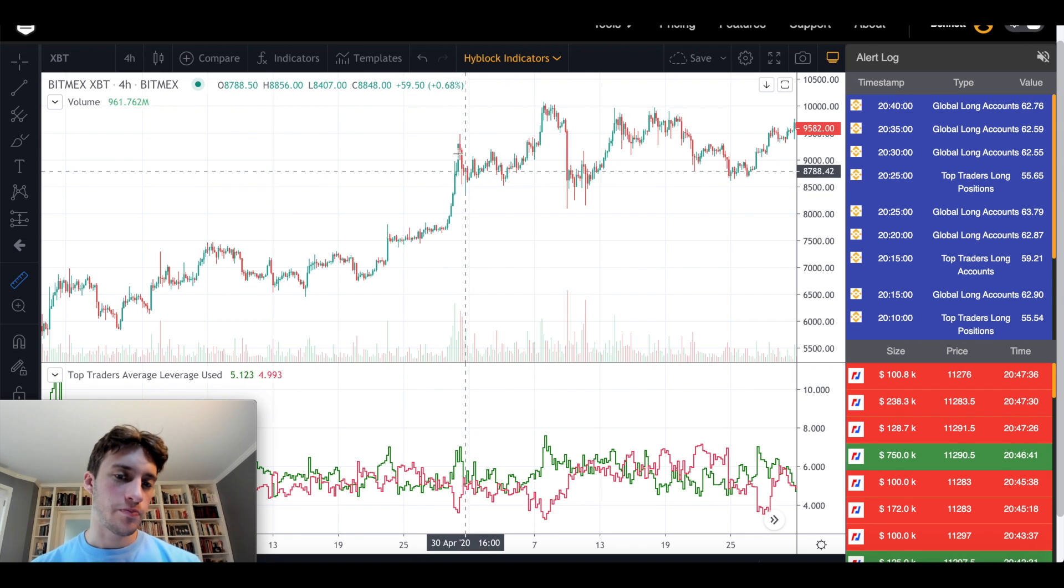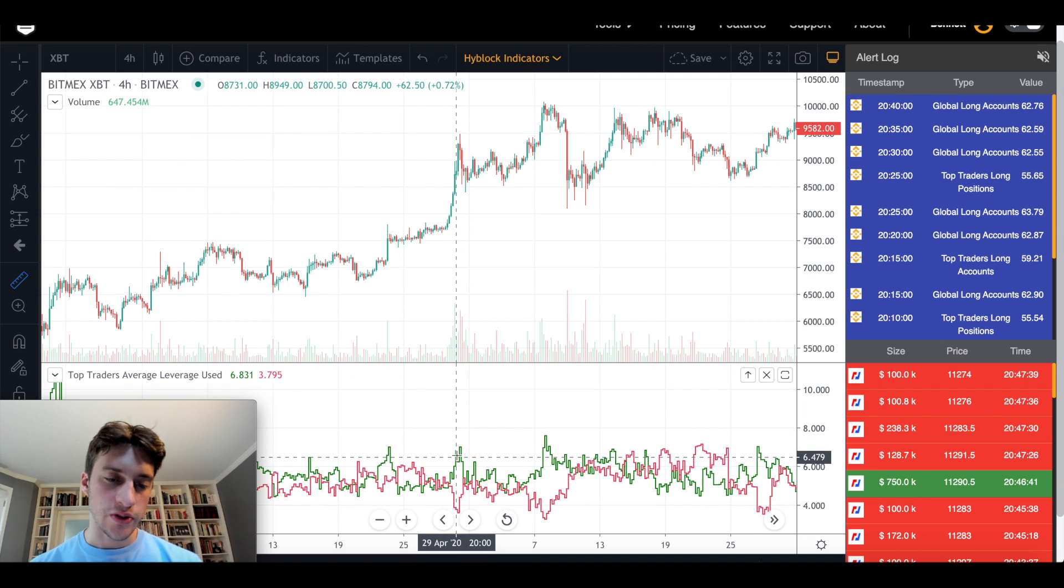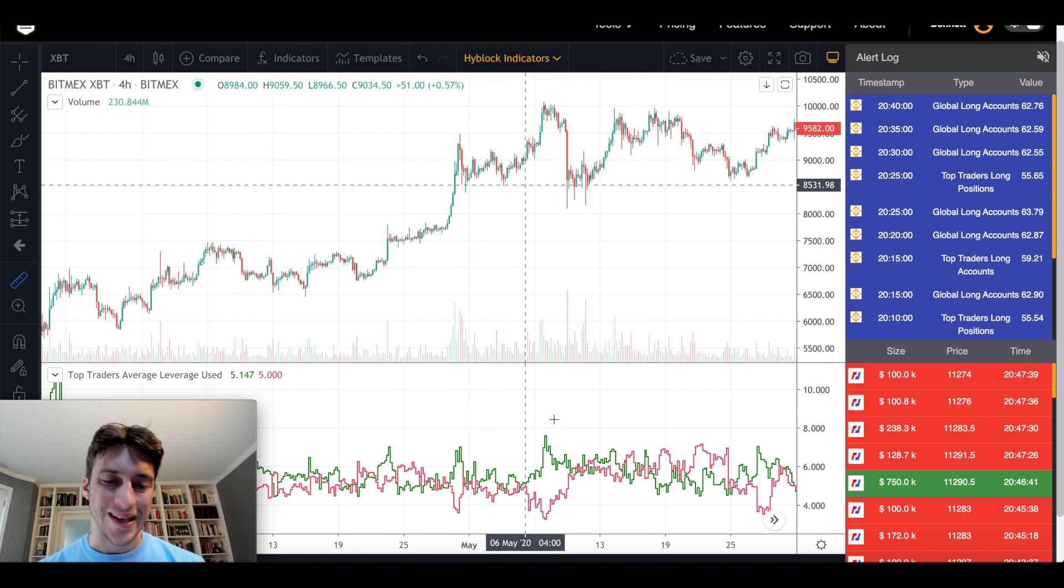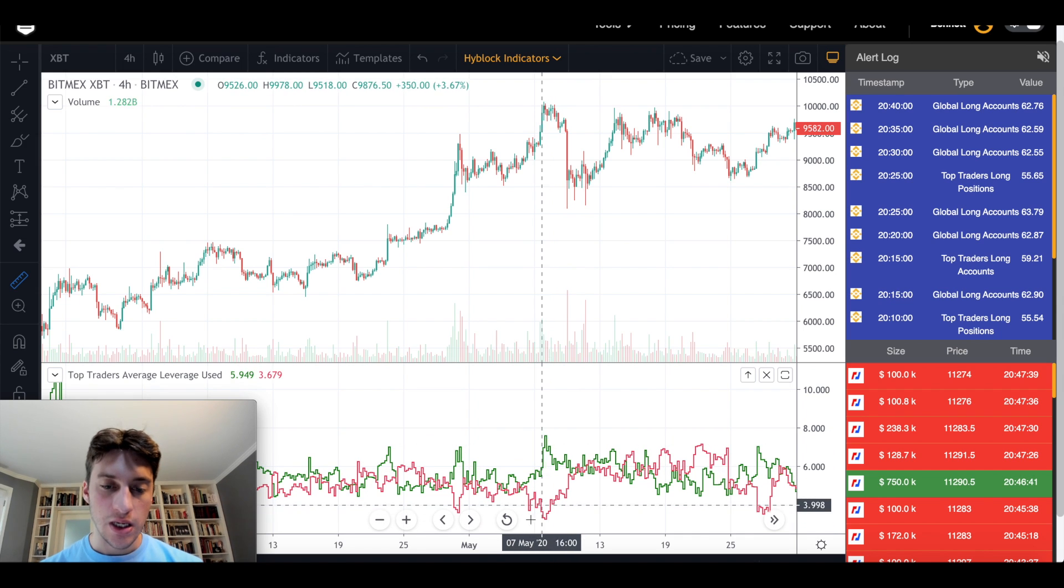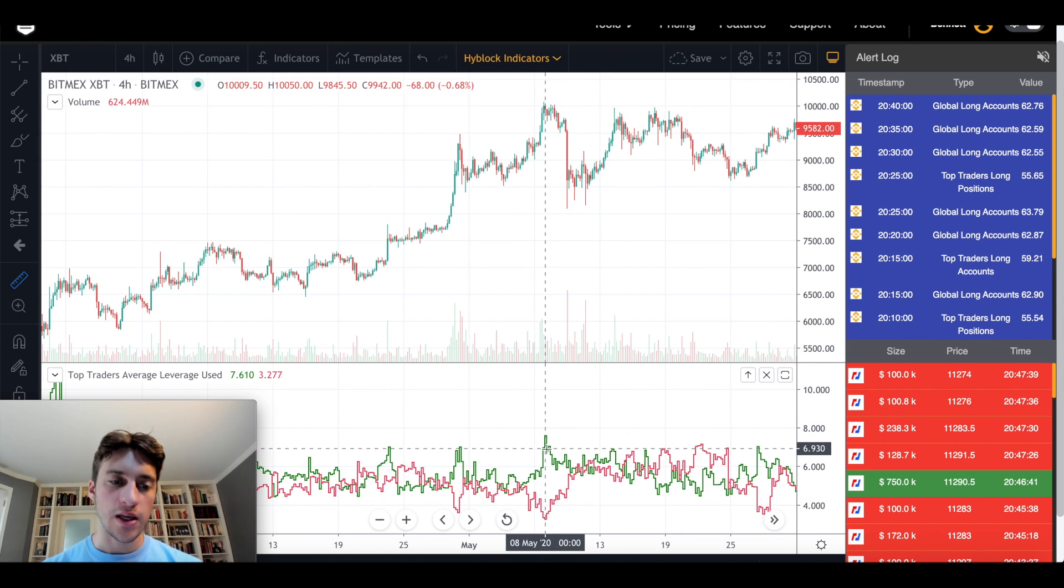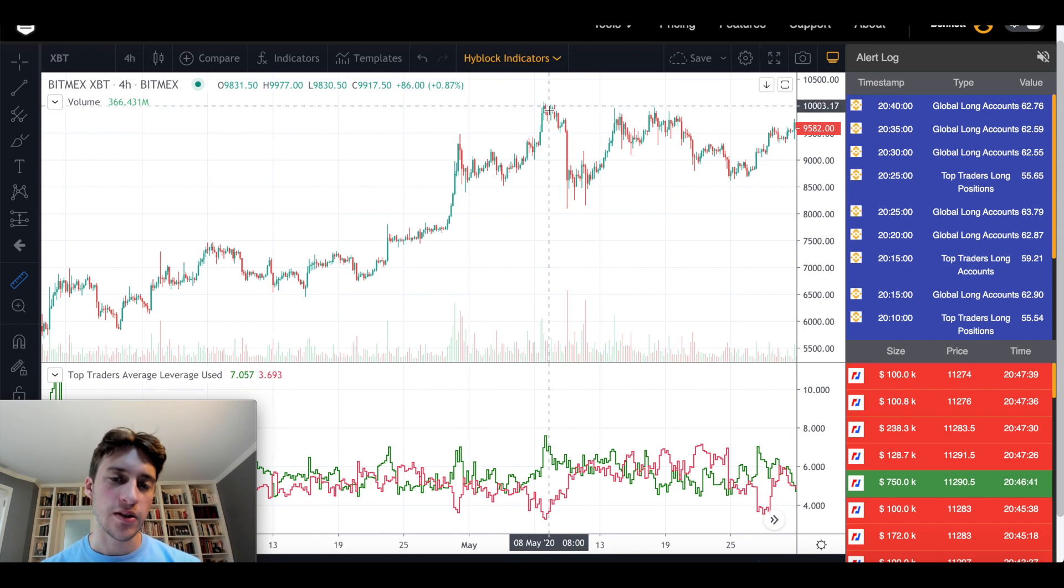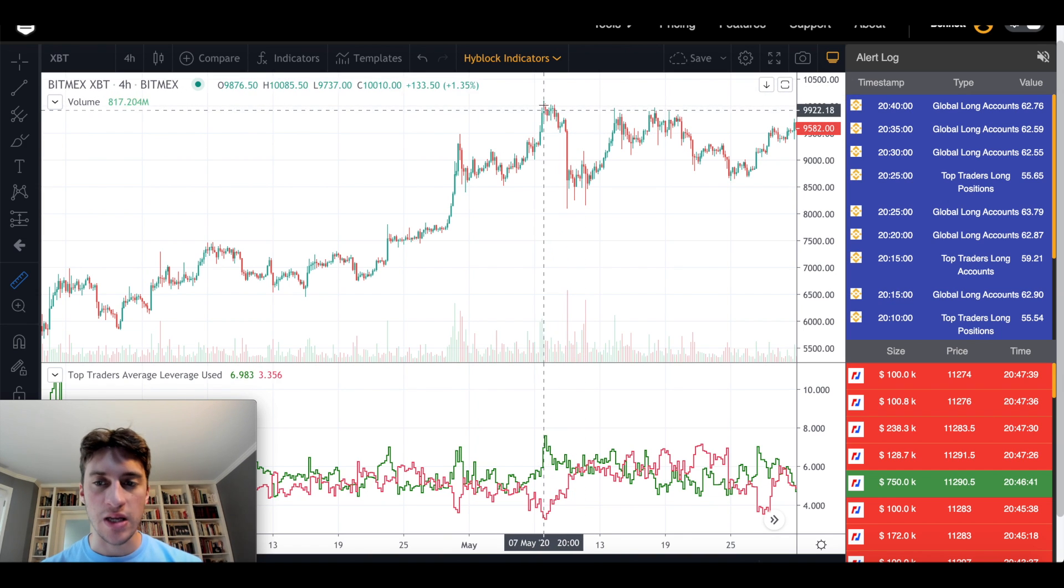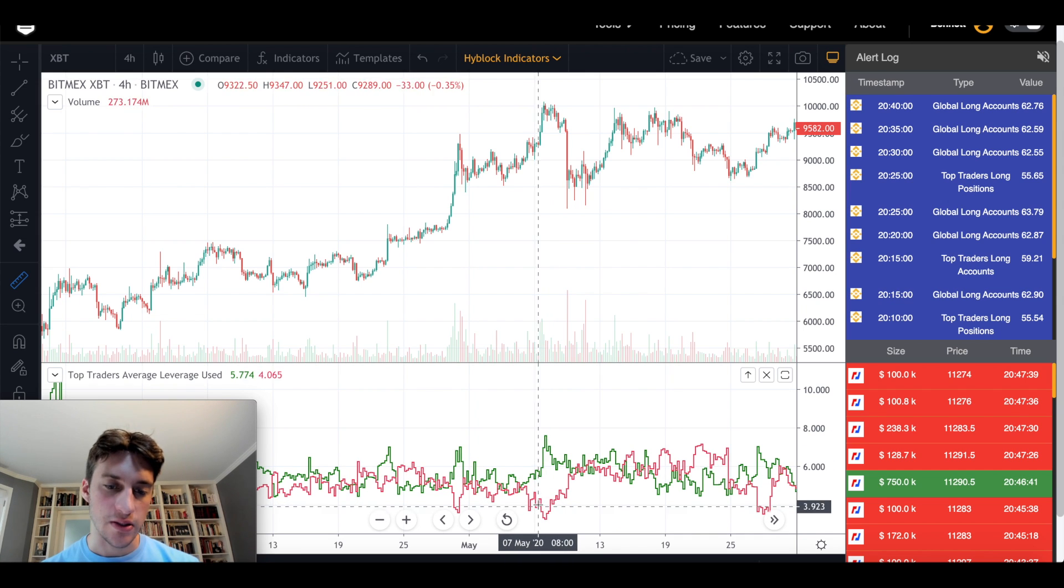Right before we got some decent downside volatility, we see this kind of formation with longs using a lot of leverage, shorts not using much. It happened again, the same exact pattern here. Longs using a lot of leverage, it spikes. Shorts not really using much leverage. This could even indicate that top traders were jumping or adding to their positions at a market top because they were all expecting price to fly past $10,000 maybe. So they all bought around maybe the $9900s. And that might be reflected here.